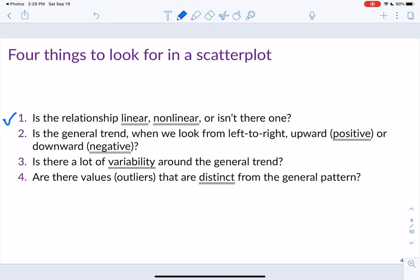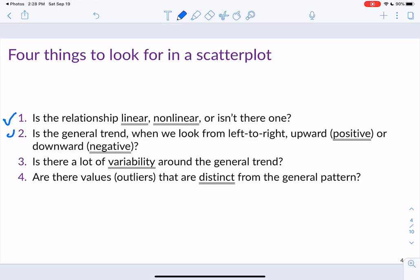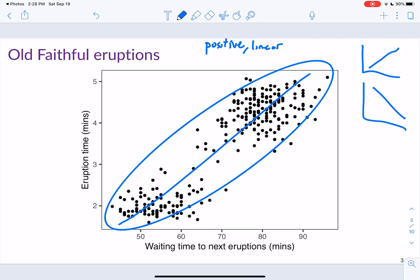We also want to determine the general trend: looking from left to right, is it positive, going upward, or going downward? Here we can see it's going upward, so we describe this as a positive linear trend. Next, is there a lot of variability around the general trend — a lot of variability around our line? The tighter or smaller that variability is, the closer to the line, the stronger the correlation. These points look pretty tight, so there's not much variability and the relationship appears quite strong.